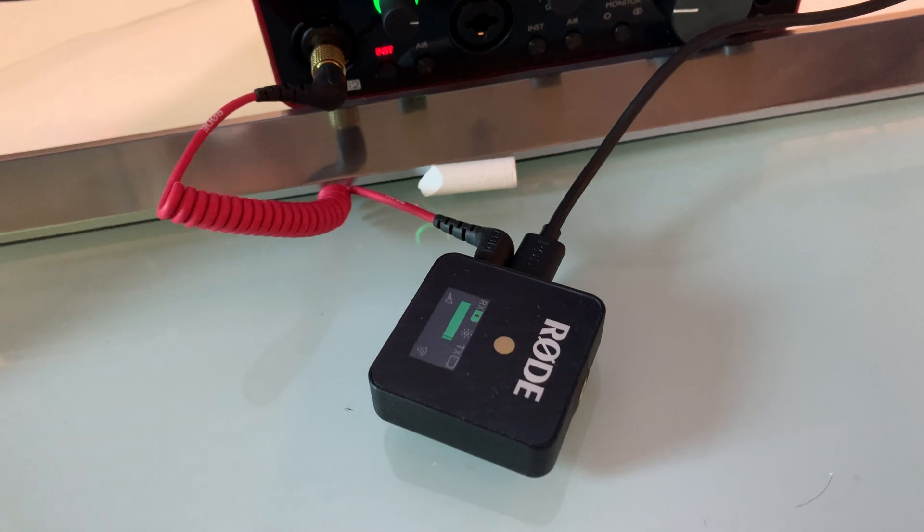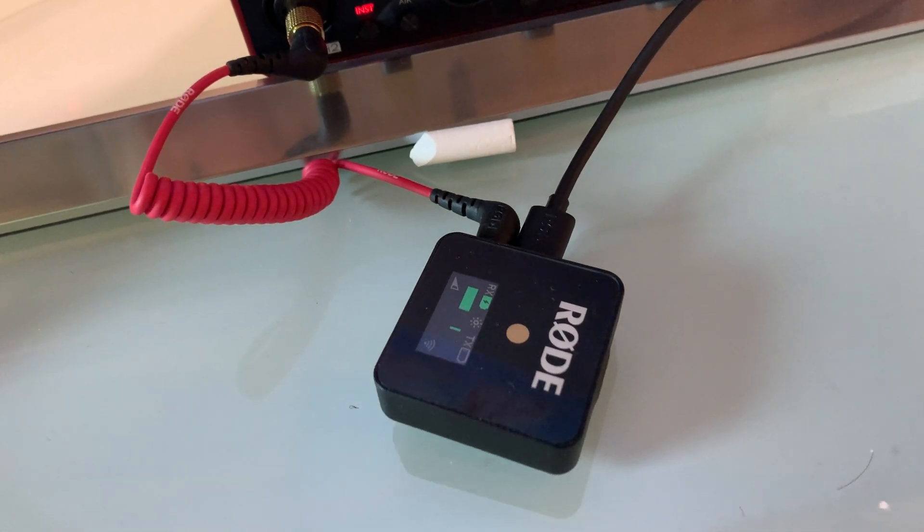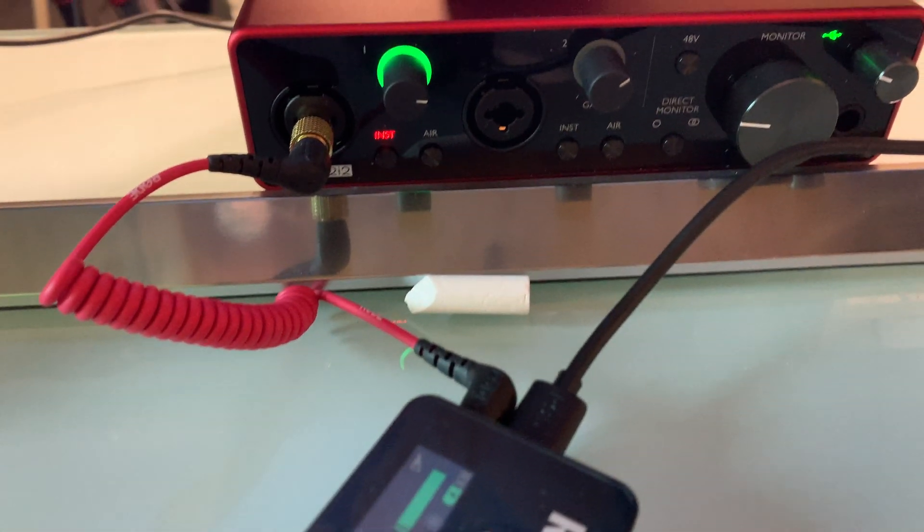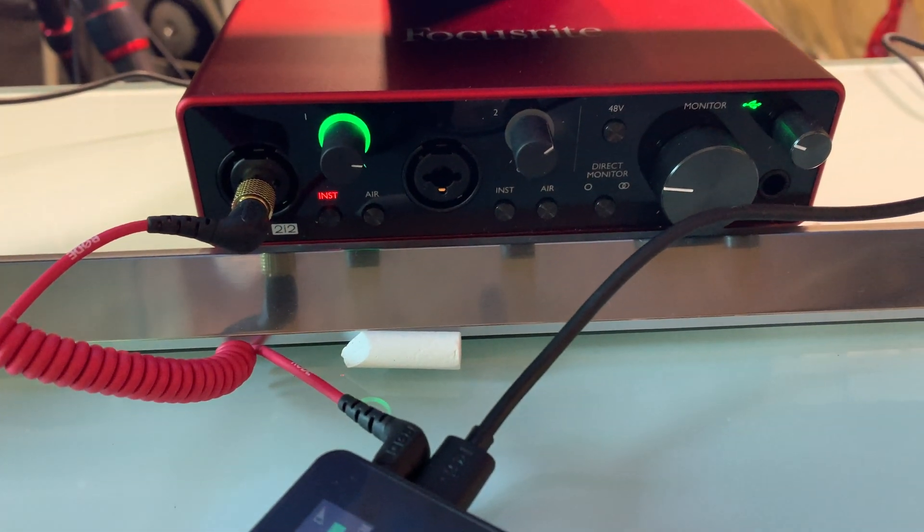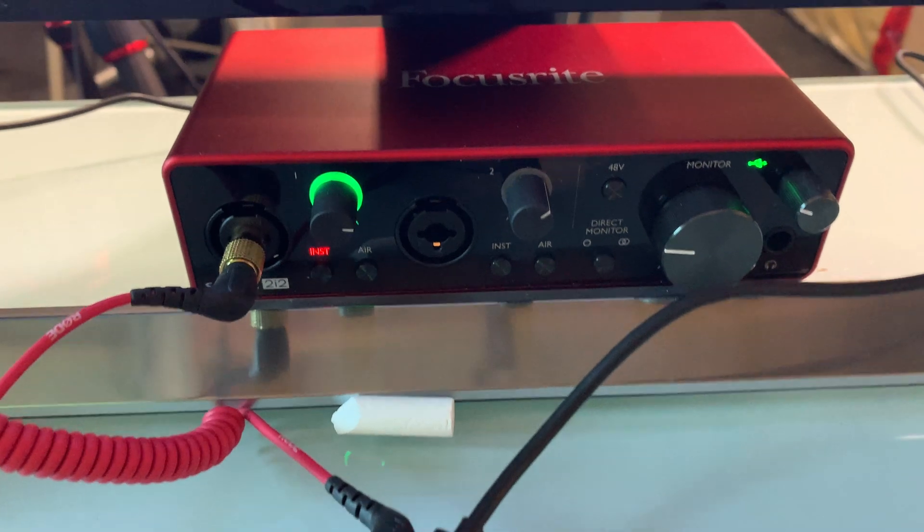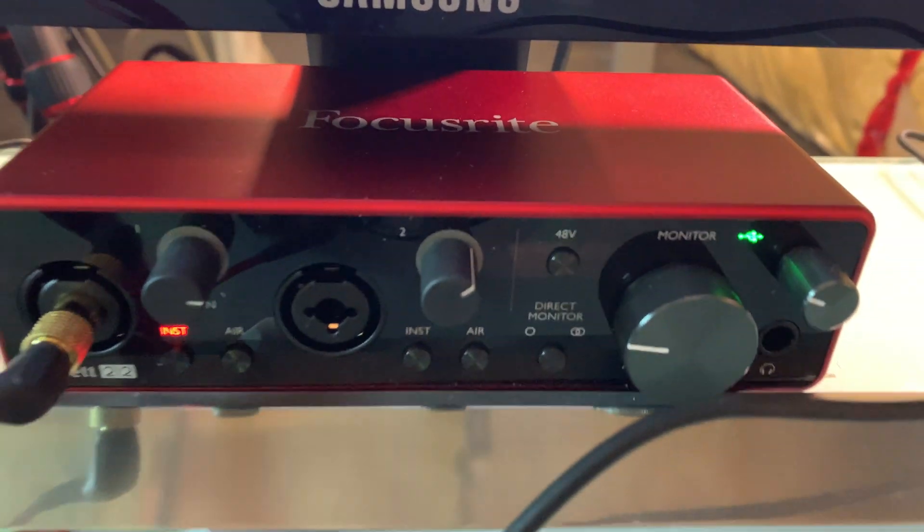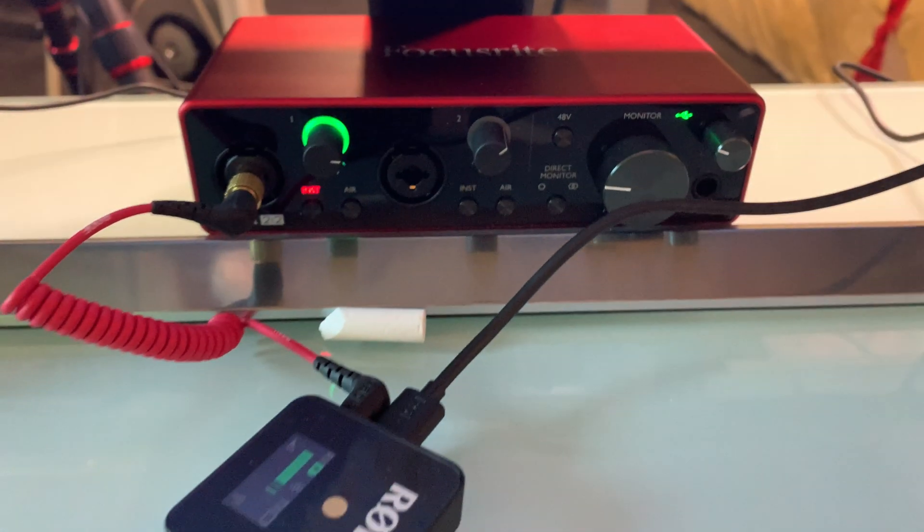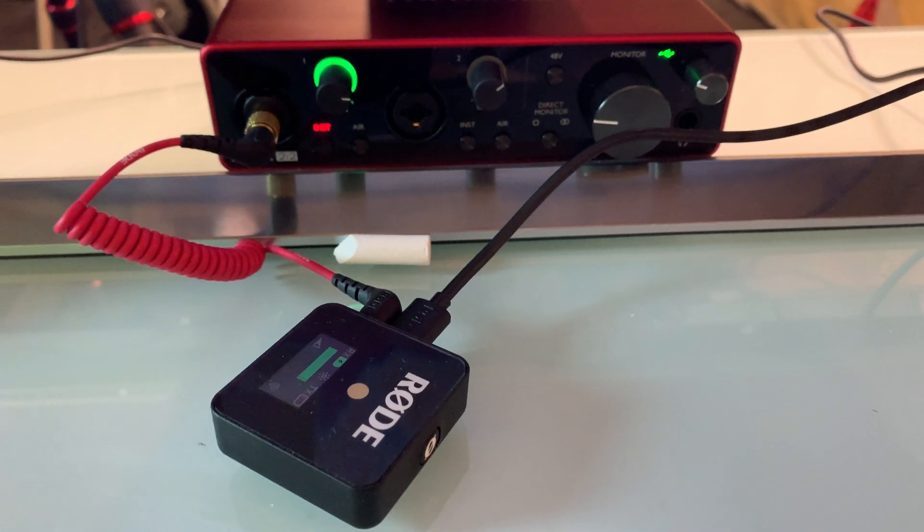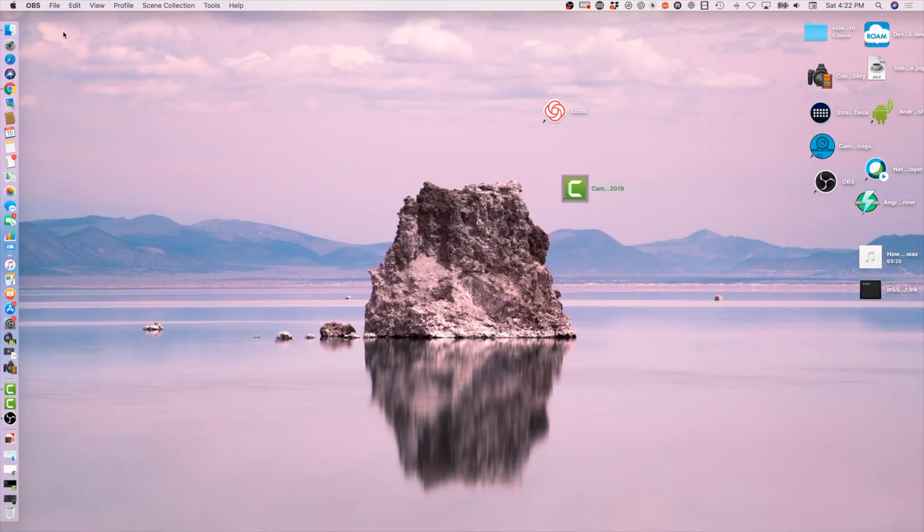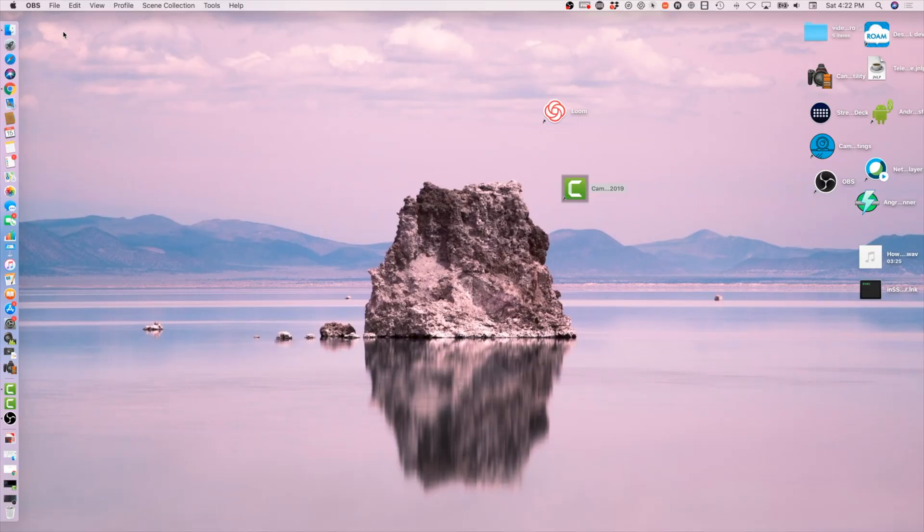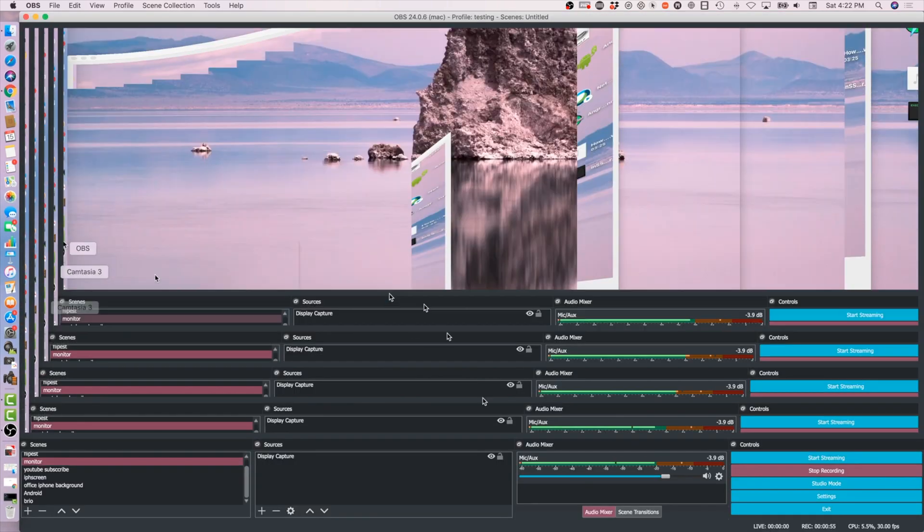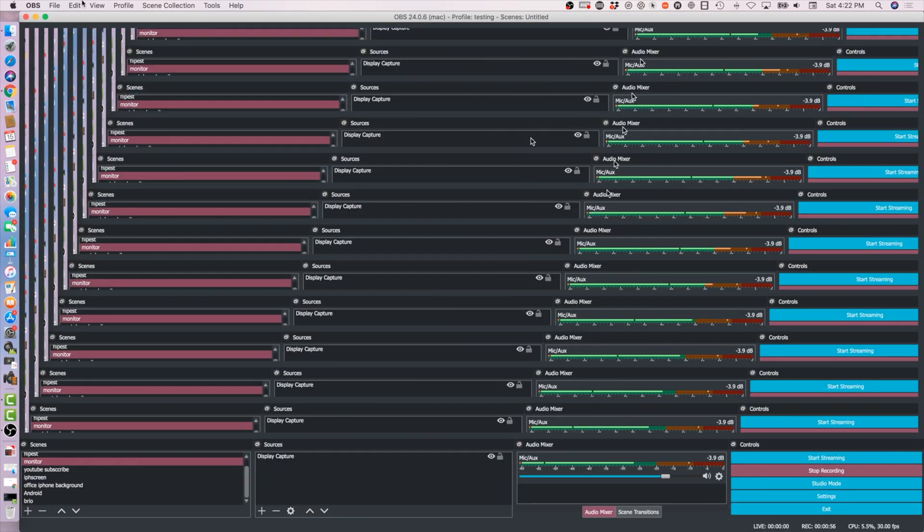So my setup goes Focusrite 2i2, Rode VideoMic. Sometimes I'm running Camtasia 2019, latest version, latest drivers, and sometimes I'm running OBS. Right now I'm running OBS, so you can see over here running OBS doing the recording.